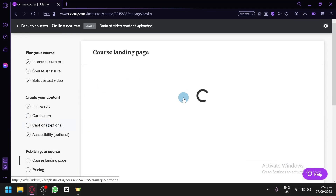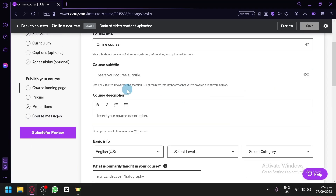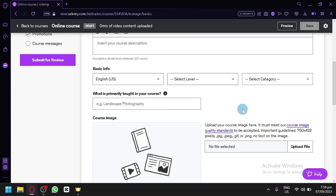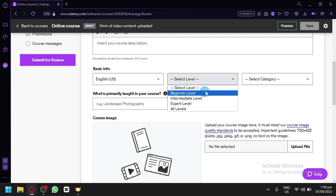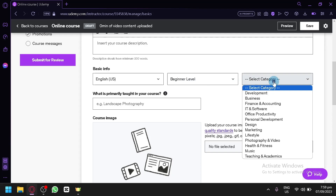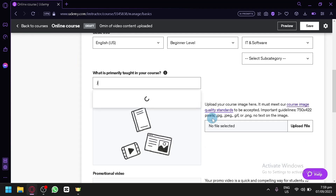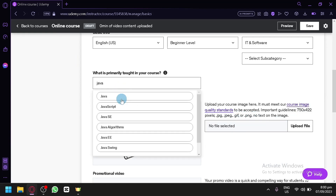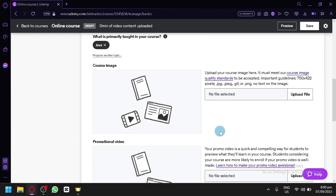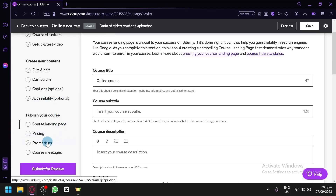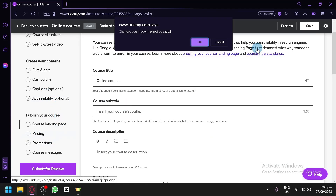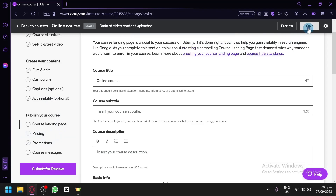After creating your course, go to the Course Landing Page. You can customize the title, subtitle, description, and basic info. Select the level — beginner or intermediate — and the category, such as IT. You can also specify the primary software taught, like Java, and upload a course image and promotional video.